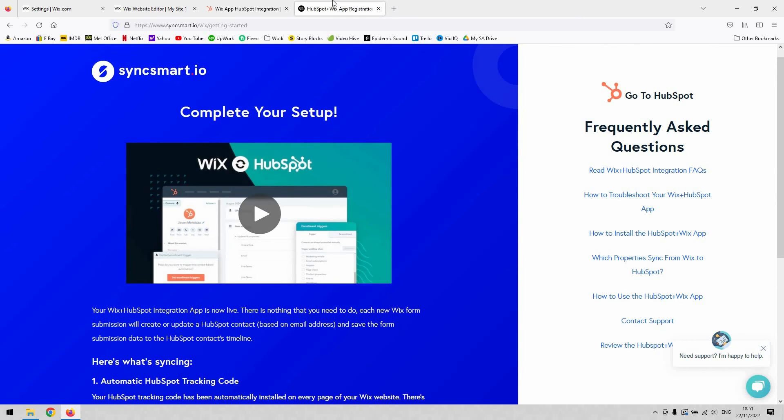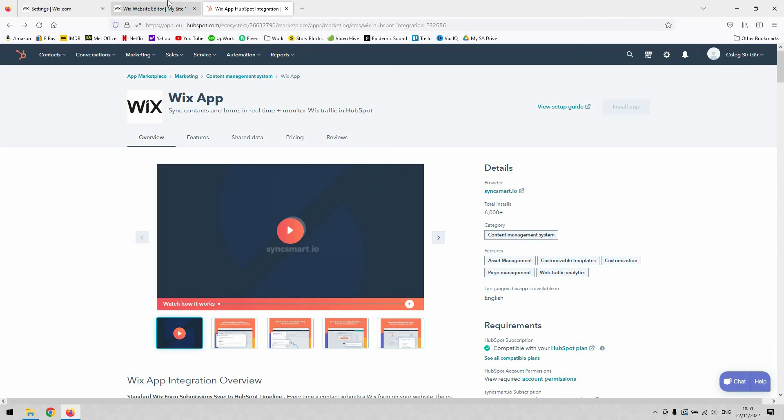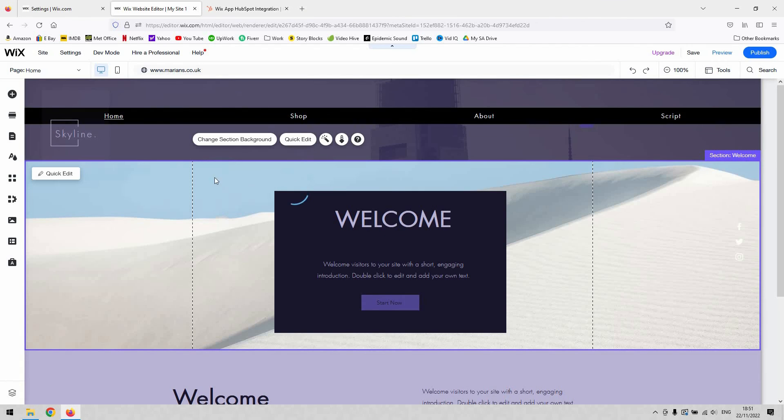That's the information you should see appear in your HubSpot account. That is how you integrate both platforms, and over a short amount of time, you should see data appearing in HubSpot based on your Wix account. It's that simple, which concludes our video tutorial.